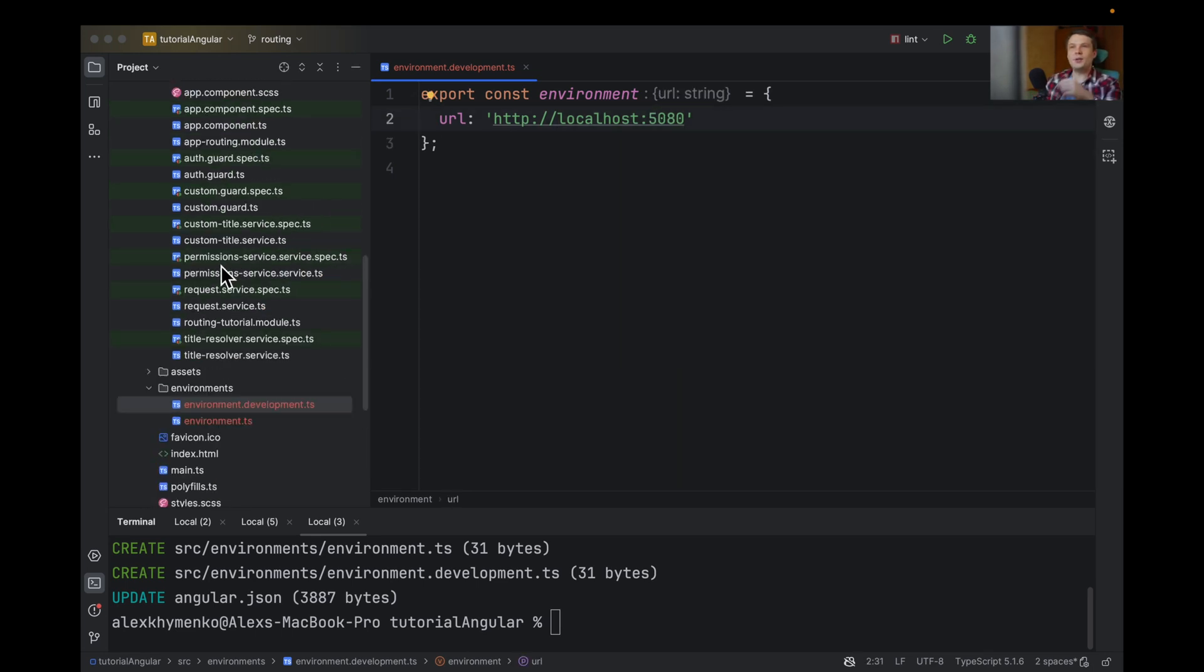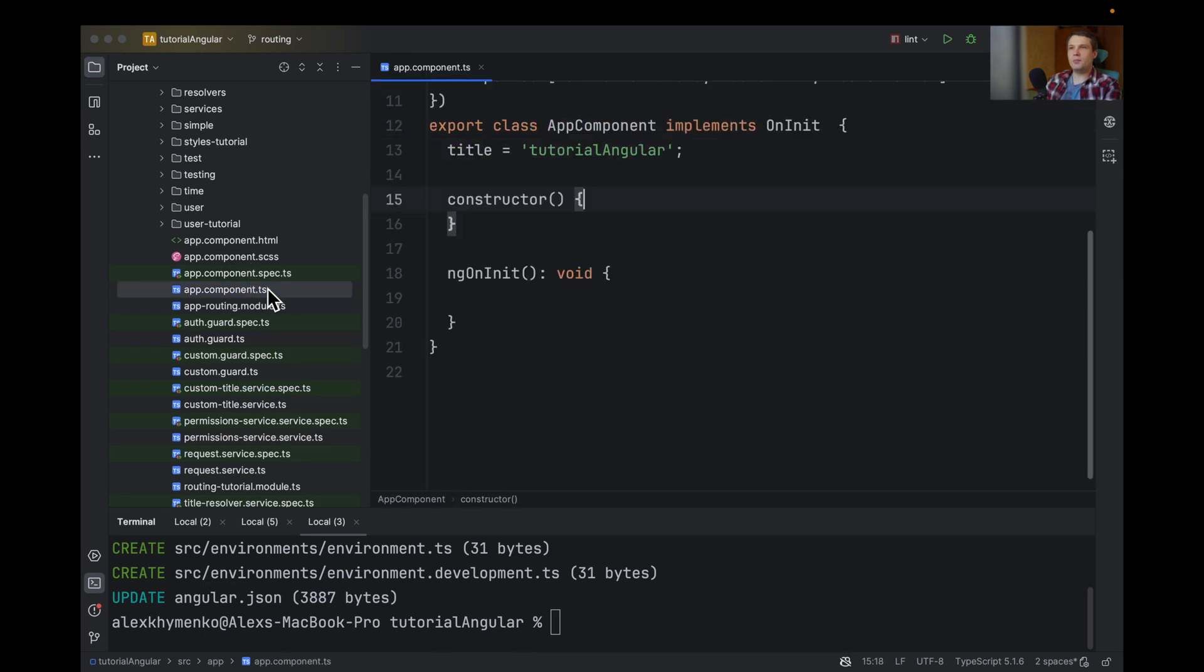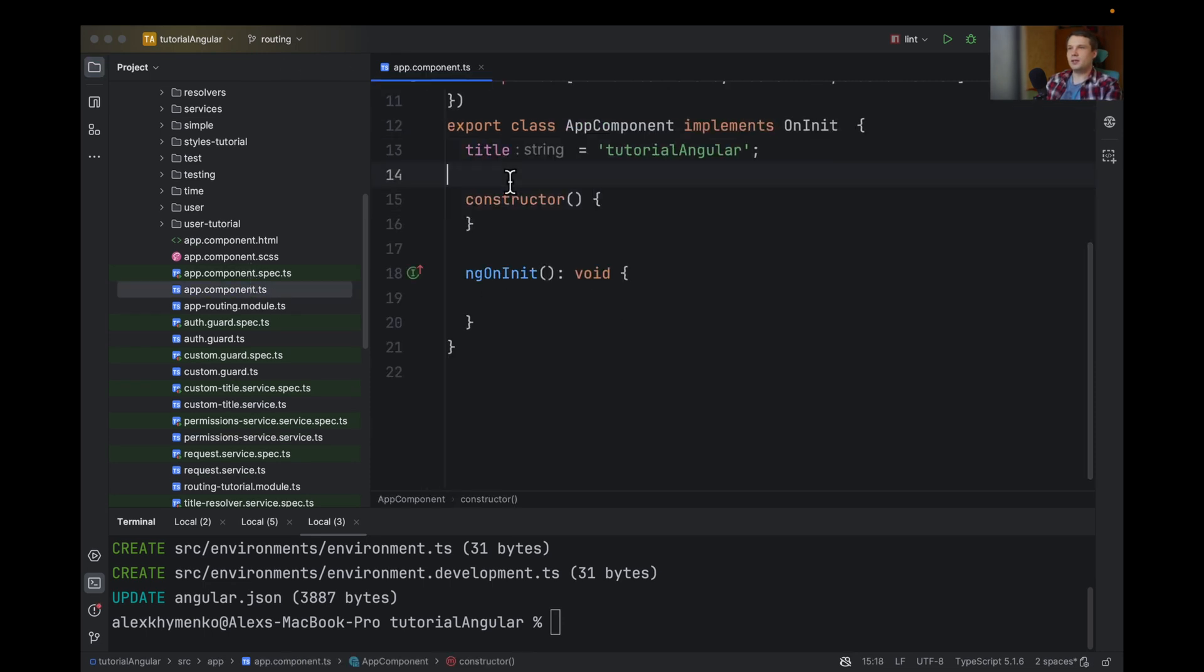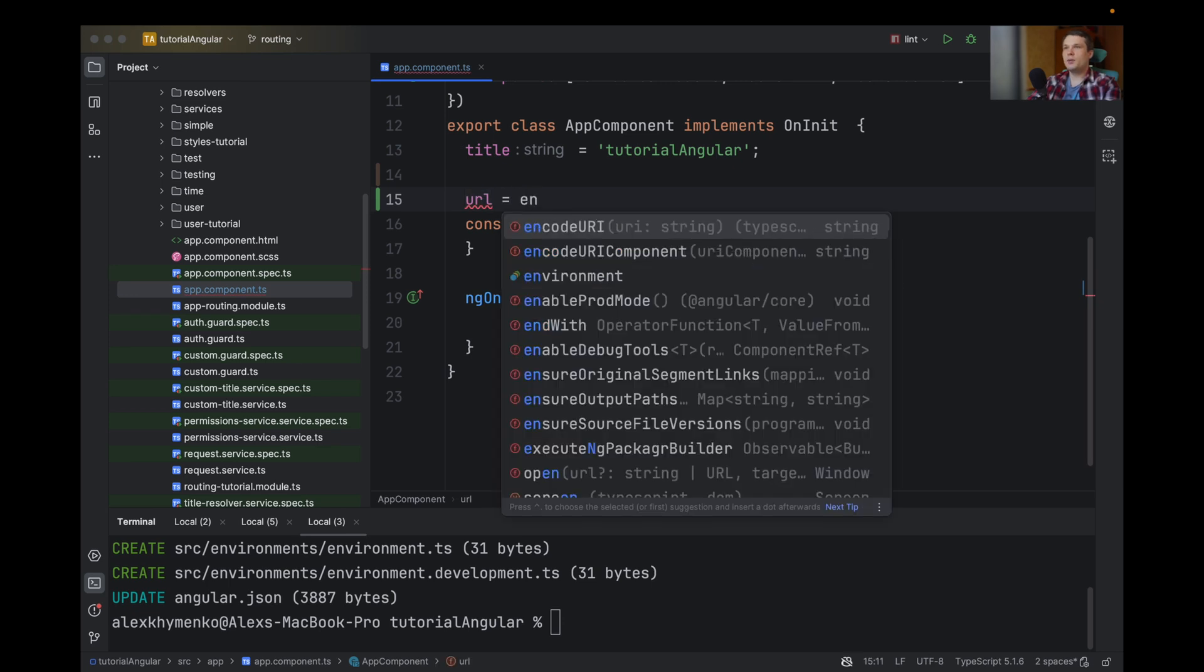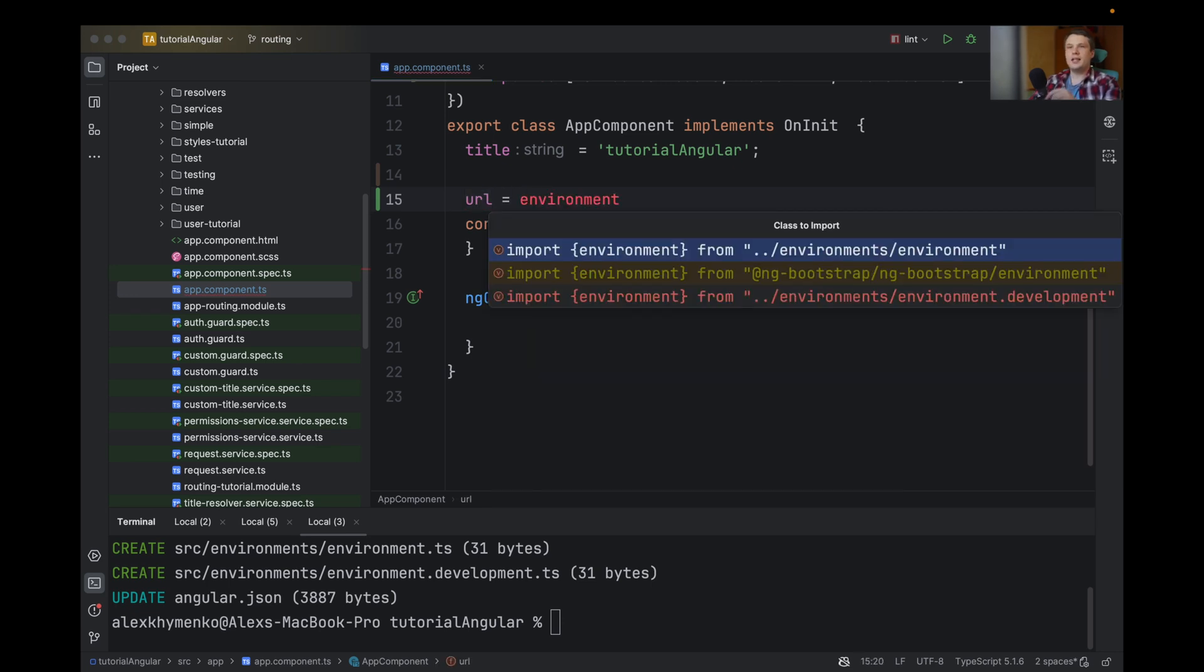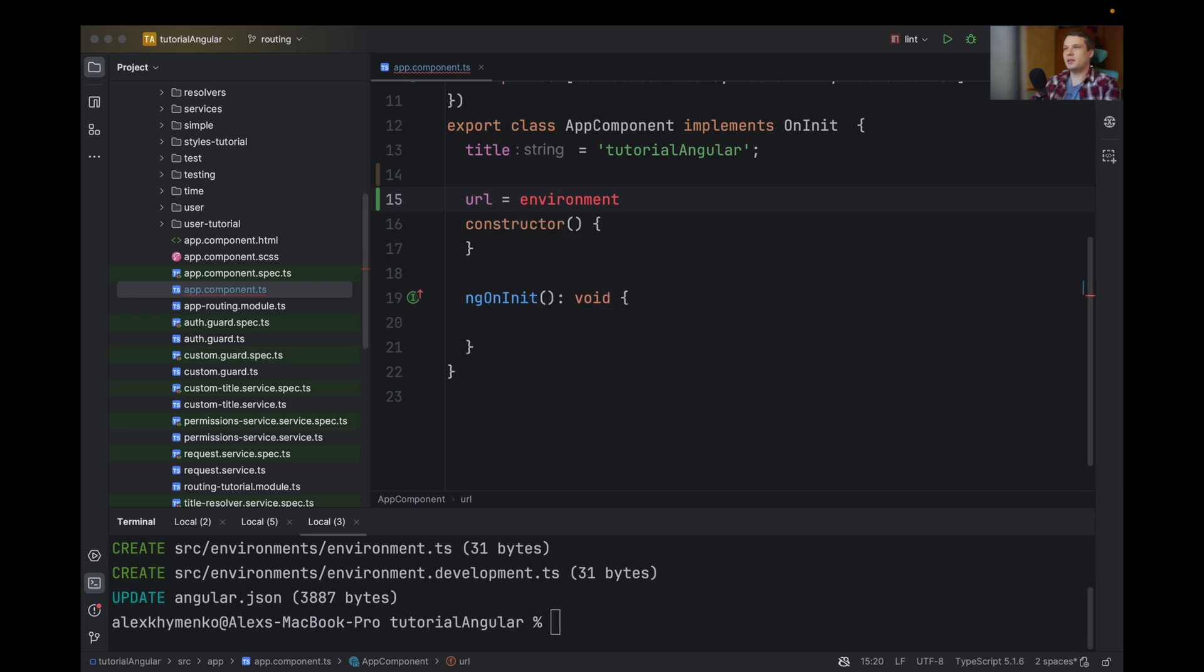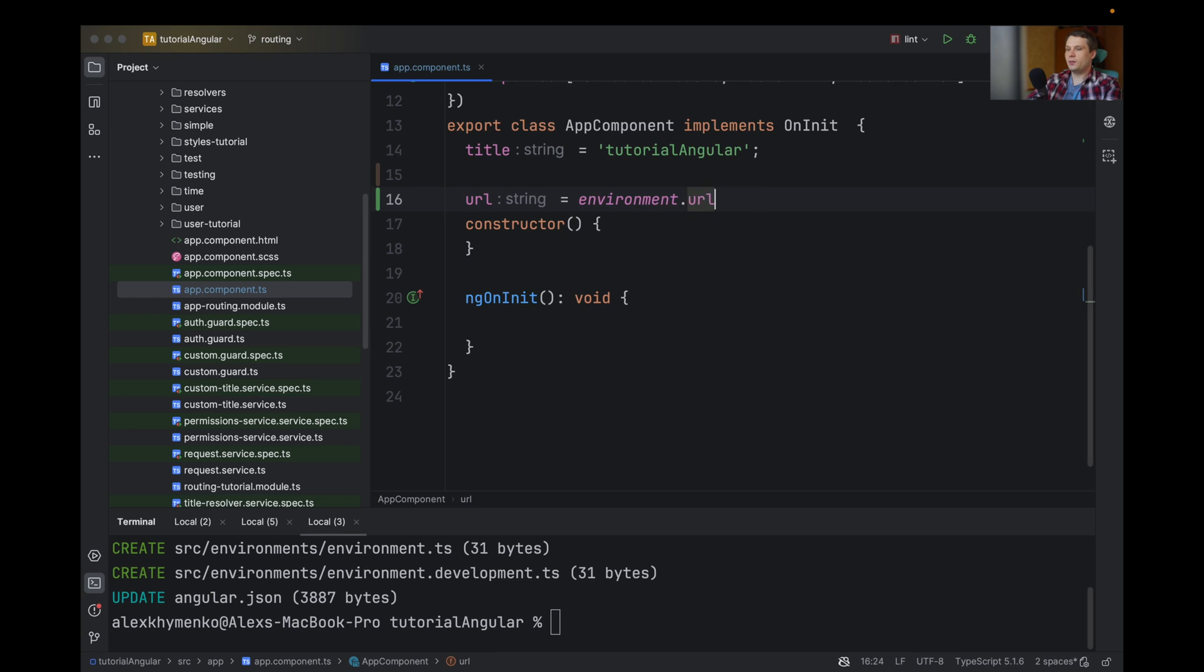And now you can use it in your component. So let's say URL equals. And the most important here is you need to import the general file, not like development URL.